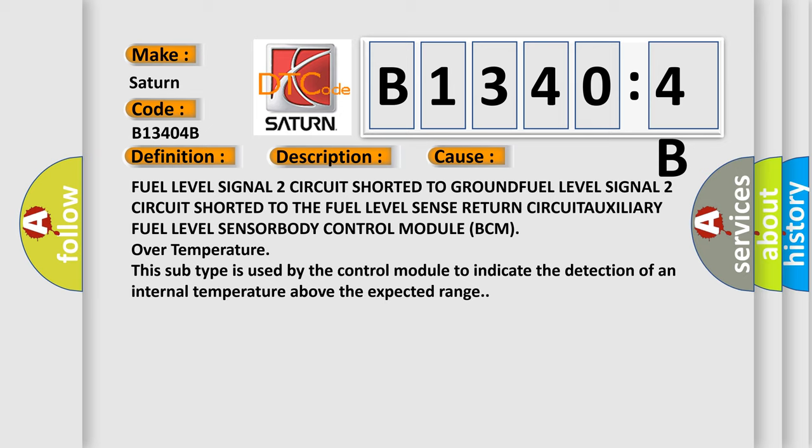Over temperature. This subtype is used by the control module to indicate the detection of an internal temperature above the expected range.